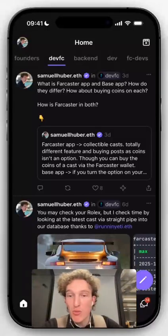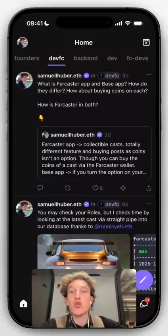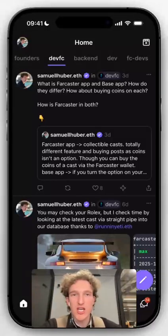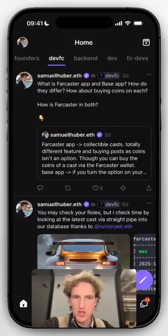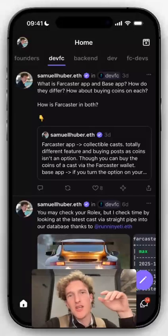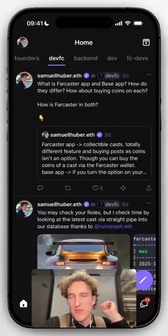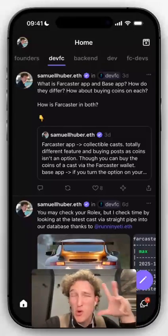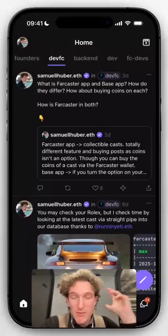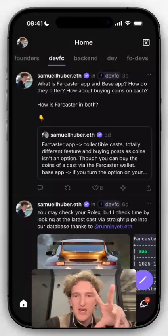How can you go and test a mini-app on mobile? How can you do domain associations, manifests, farcaster.json, showing up the proper account, and basically how can you do all of that?